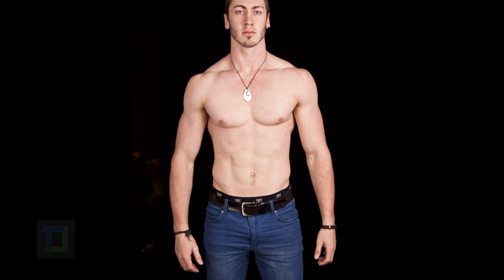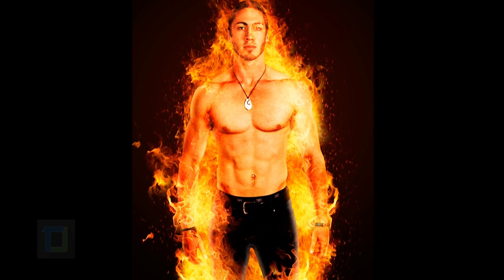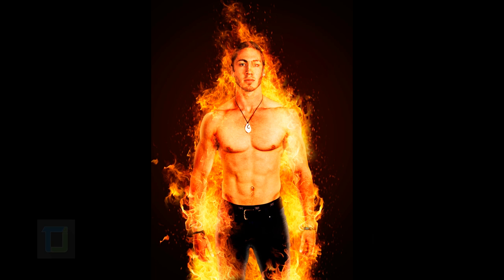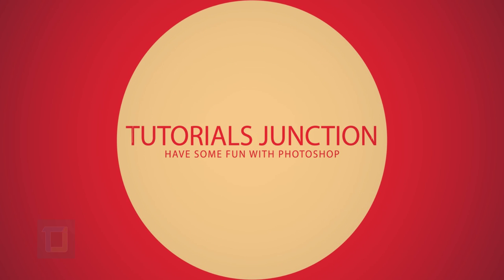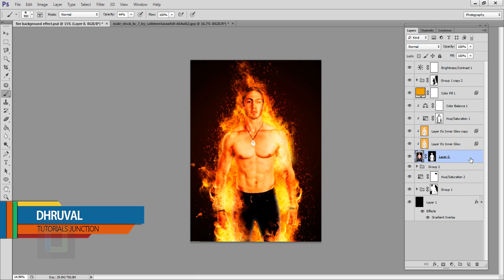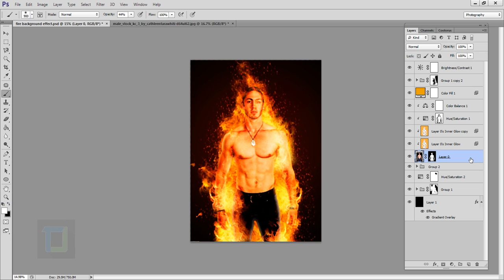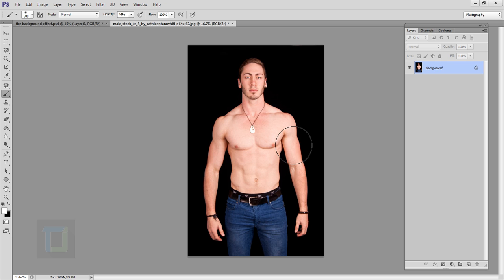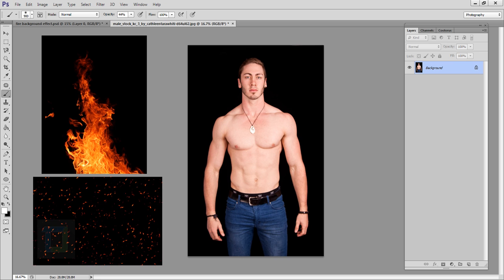In this video I'm gonna show you how we can create this fire portrait using Photoshop. This is the final output — we have a lot of fire and also a little bit of particles going on. For this effect I will be using a stock photo from deviantart.com, a fire photo, and a particle photo. All these images are from deviantart.com and the download link is in the video description.